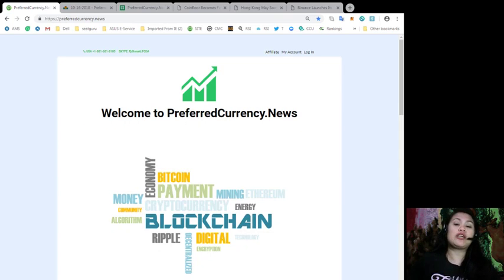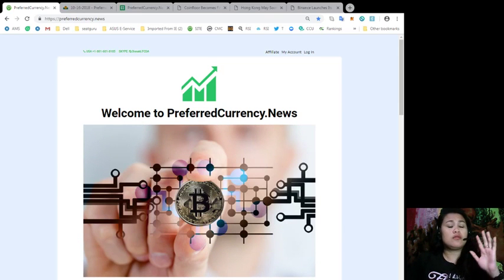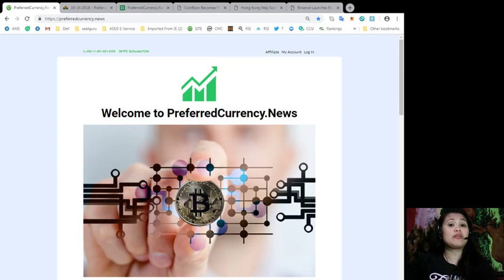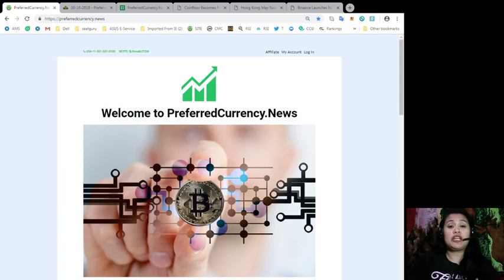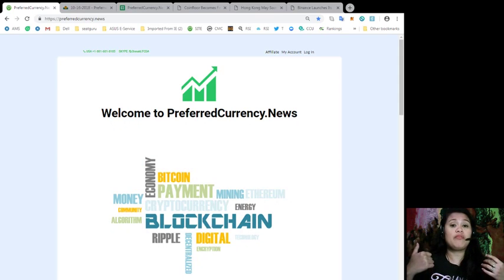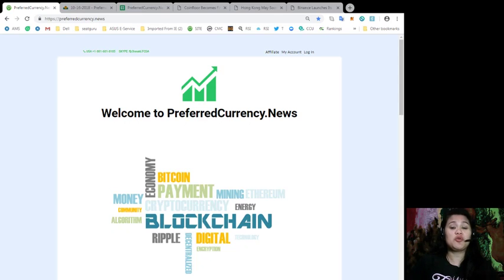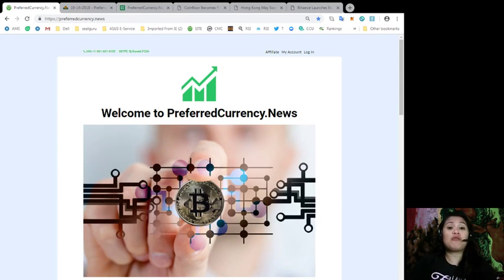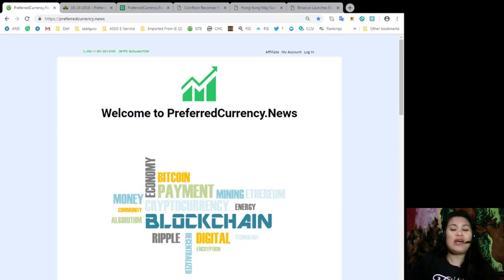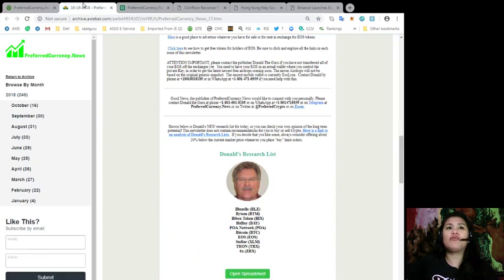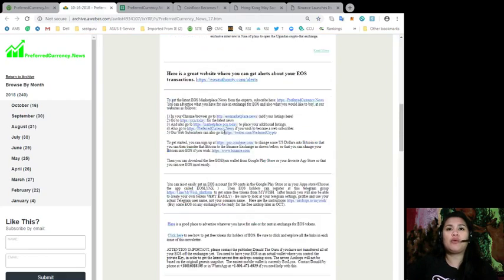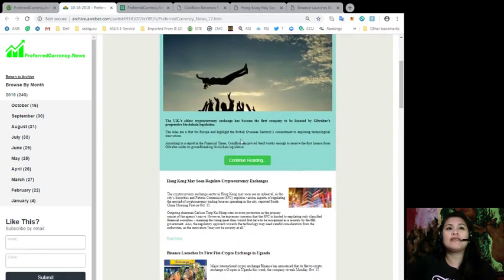This newsletter will be sent to our subscribers 12 hours earlier before we broadcast them here on YouTube. So if you want to get the information 12 hours earlier than the rest of the world, go ahead and check us out at preferredcurrency.news.